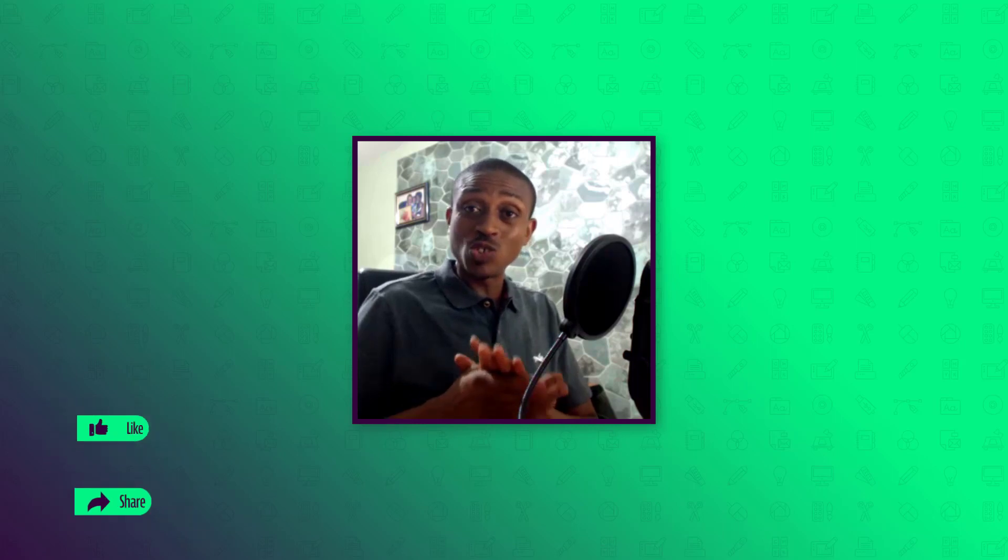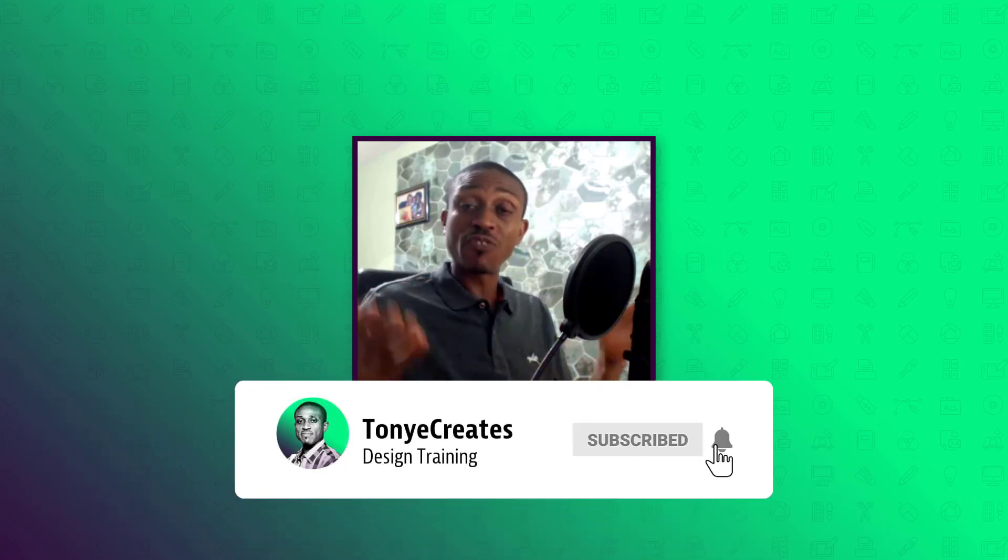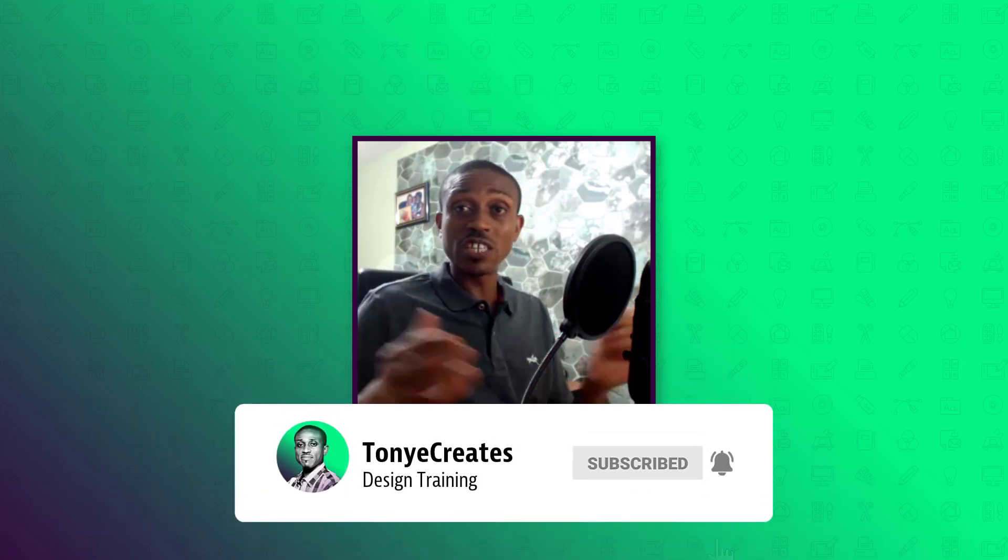All right. That concludes today's tutorial. I hope you learned something. Don't forget to share, like, and subscribe. And I will appreciate that. If you have any questions, any tutorial that you want to see, don't hesitate to put the question down in the comment section. Do take care and catch you in the next one.